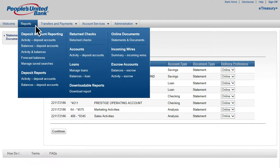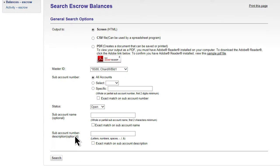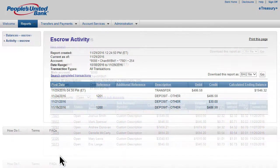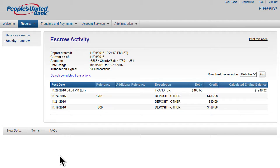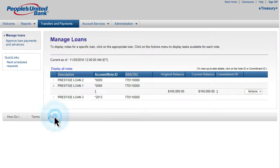Customers that use deposit escrow services can use the e-Treasury Plus simplified interface to view escrow balances and activity, as well as transfer funds between accounts. In addition, e-Treasury Plus includes a full selection of payment tools such as bill pay, ACH, and wire transfers, and the ability to manage eligible loans.